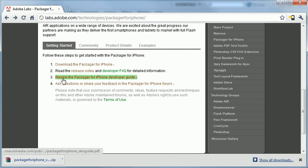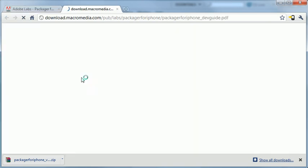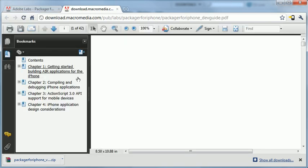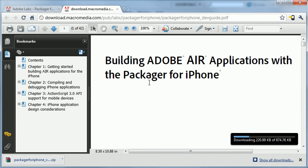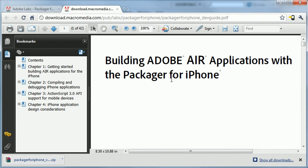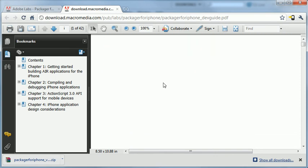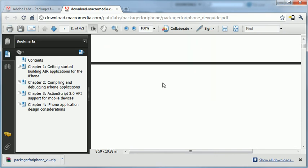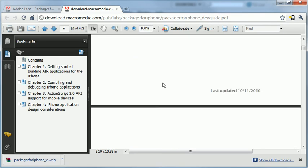Just below the download link is a little PDF file that will take you through what you need to do to become an iPhone developer. It's a pretty straightforward process. It's not too bad. It's just a few steps that you have to go through.